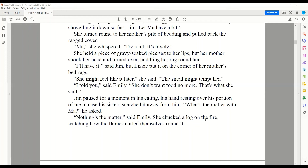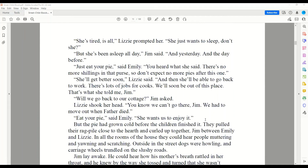Jim paused for a moment in his eating, his hand wrestling over his portion of pie in case his sister snatched it away from him. 'What's the matter with Ma?' he asked. 'Nothing's the matter,' said Emily. She chucked a log on the fire, watching how the flames curled themselves around it. 'She's tired, is all,' Lizzie prompted. 'She just wants to sleep, don't she?' 'She's been asleep all day,' Jim said, 'and yesterday, and the day before.' 'Just eat your pie,' said Emily. 'You heard what she said. There's no more shillings in that purse, so don't expect no more pies after this one.'